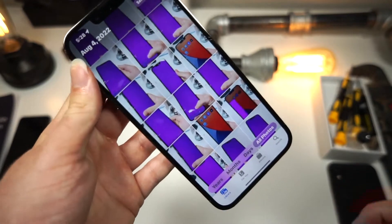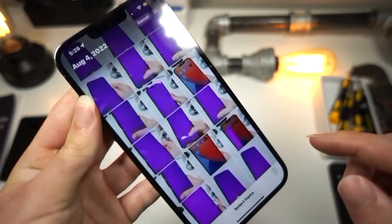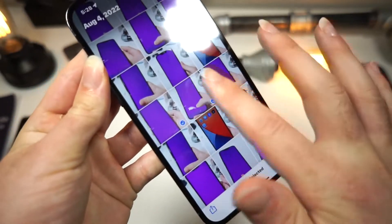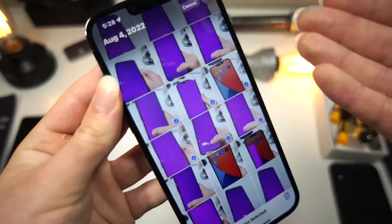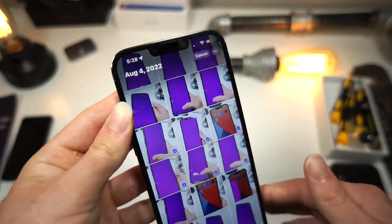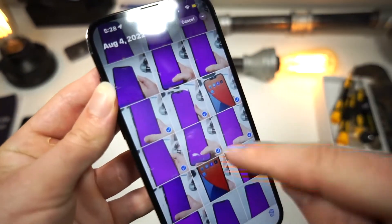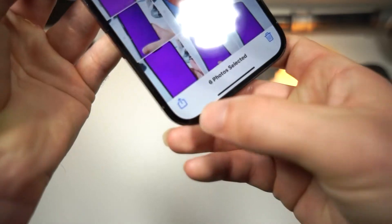Open up the Photos app on your iPhone, tap on the Select button, and you're going to want to choose what photos you want to be saved as a PDF. So I want these six photos to be saved.